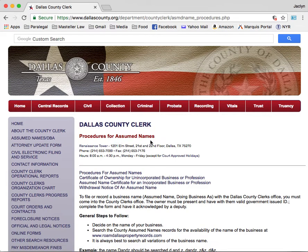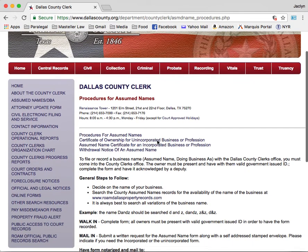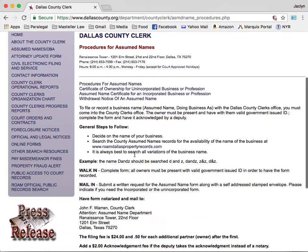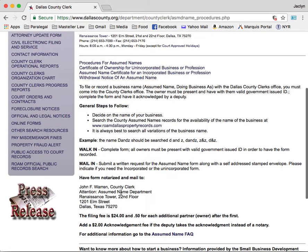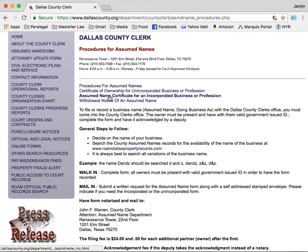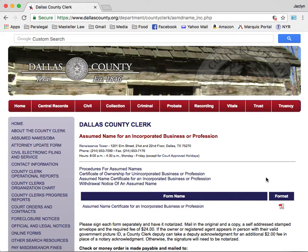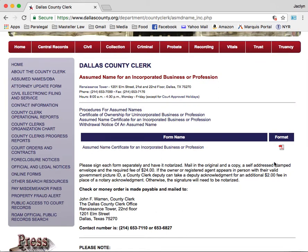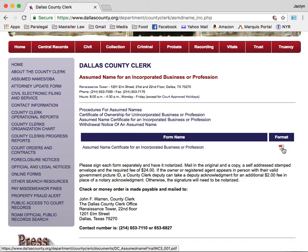On the procedures for assumed names page, you will find general steps, mailing information, and filing fees. Select 'Assumed Name Certificate for an Incorporated Business or Profession' to be directed to the form page. The form is available in PDF format and can be accessed by selecting the form icon.